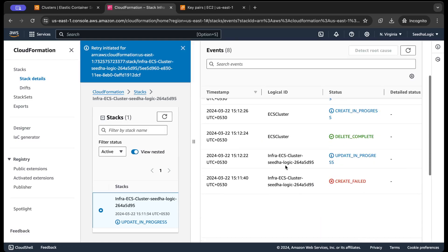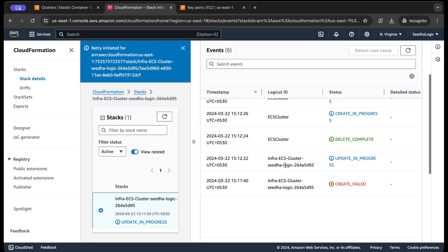So why did it fail in the first place? Because this is completely a new account, so sometimes certain APIs might not be available. So if you are also having a new AWS account, you might also face this issue. So that's why I wanted to show you this as well.